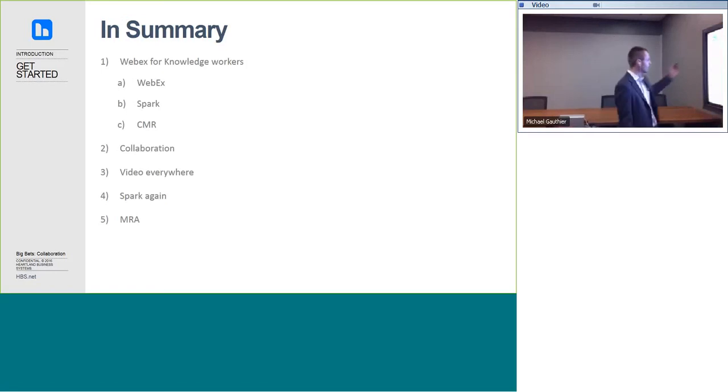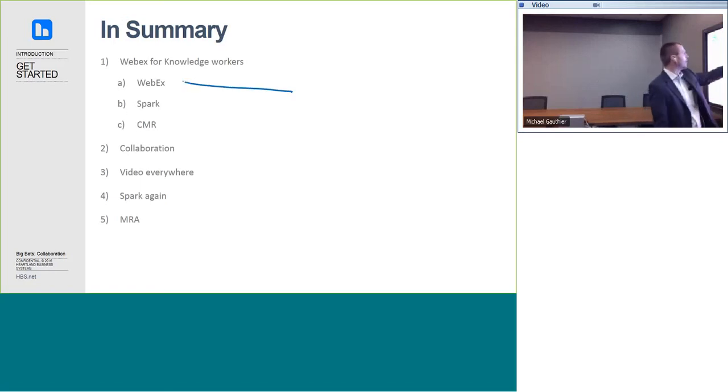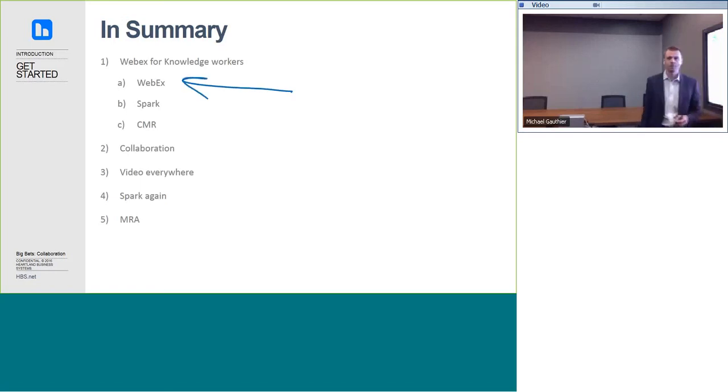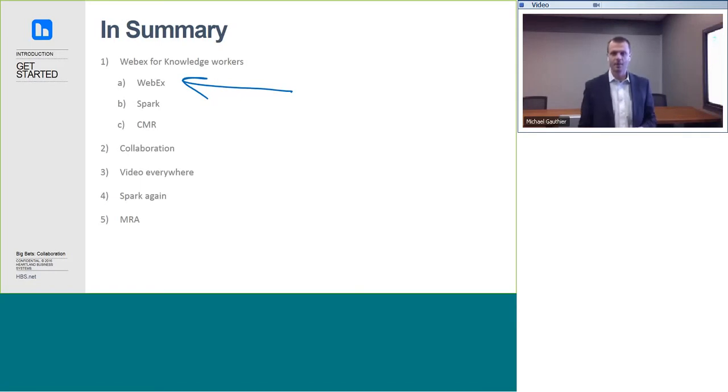Also, I have a smart board sitting over here, which allows me to interact with you guys and draw right on the presentation. As part of our experience today, we're going to have lots of fun. Let's get started.